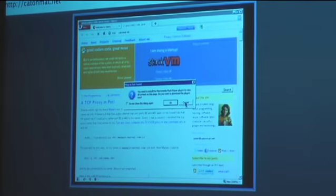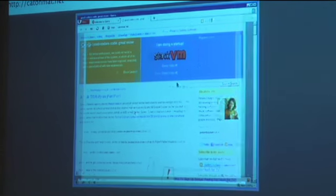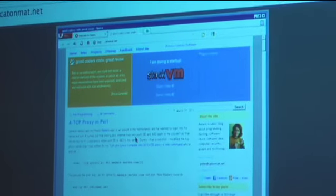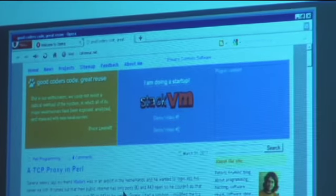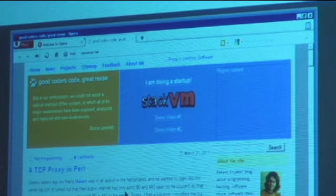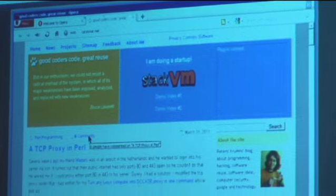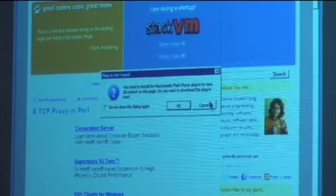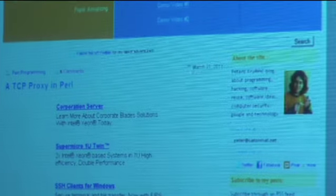We have these annoying flash — but that's a real browser running there. We run the browser on Amazon EC2 and then stream the desktop to the browser.